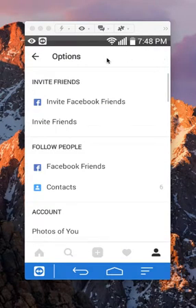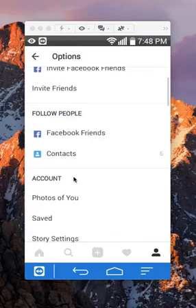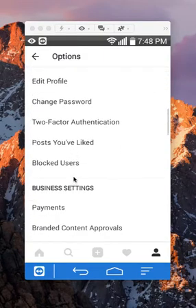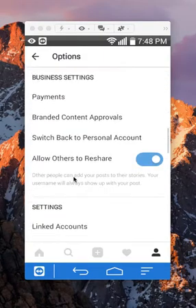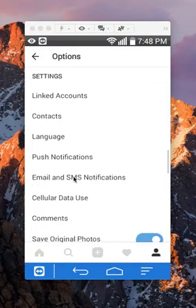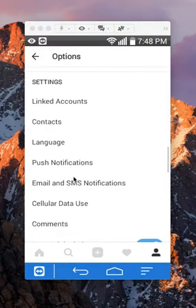Alright, once you get here, scroll down until you reach the settings section. Okay, this is the settings section.